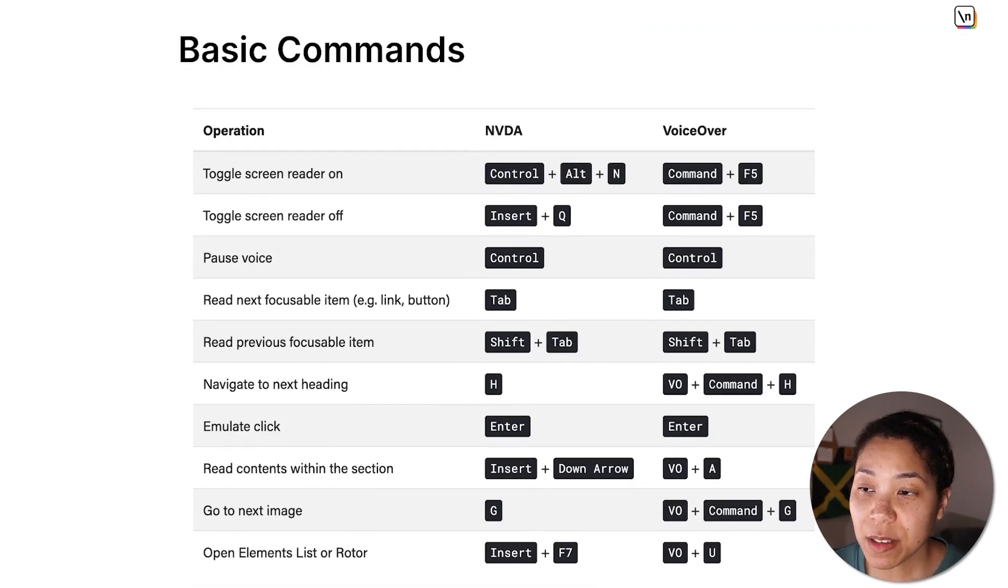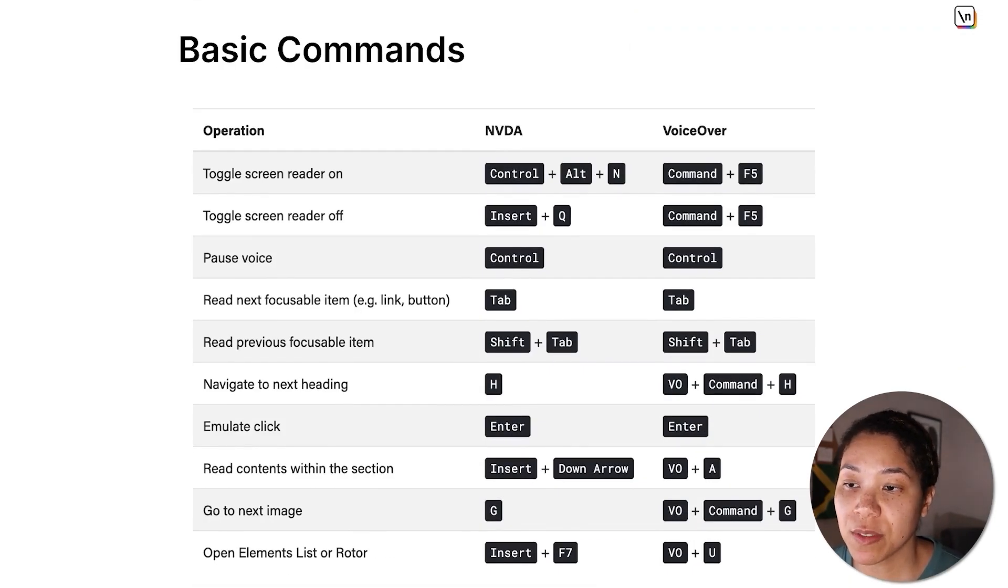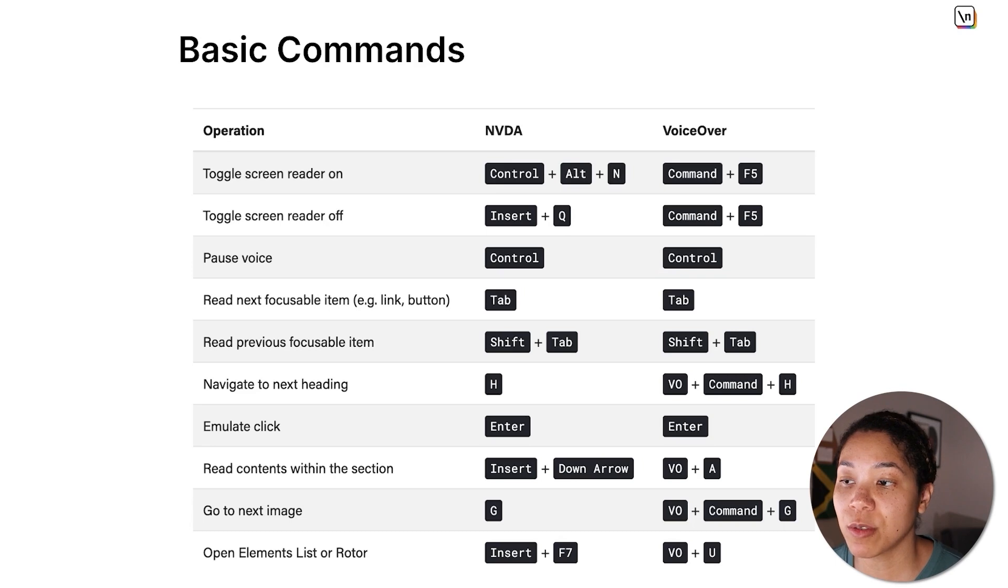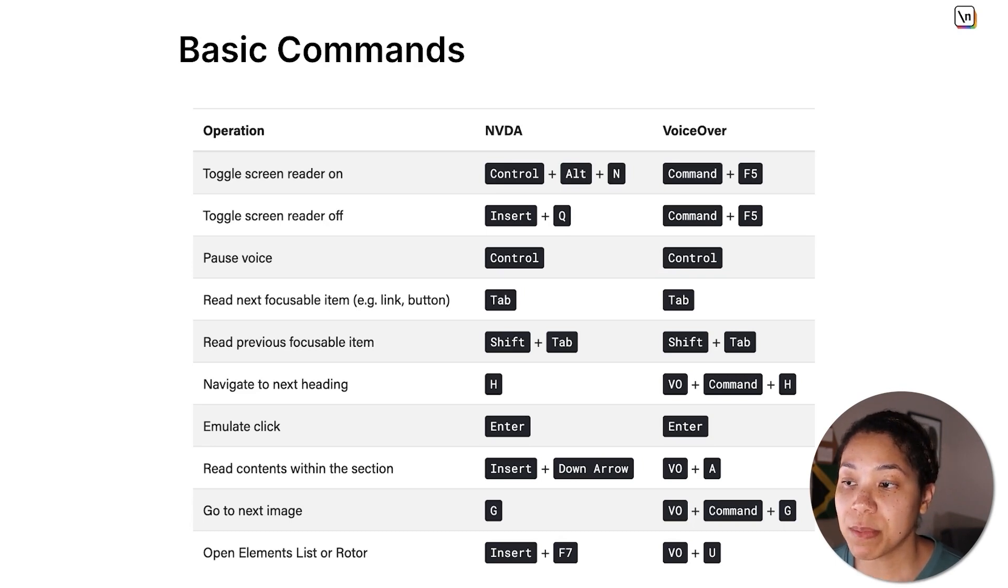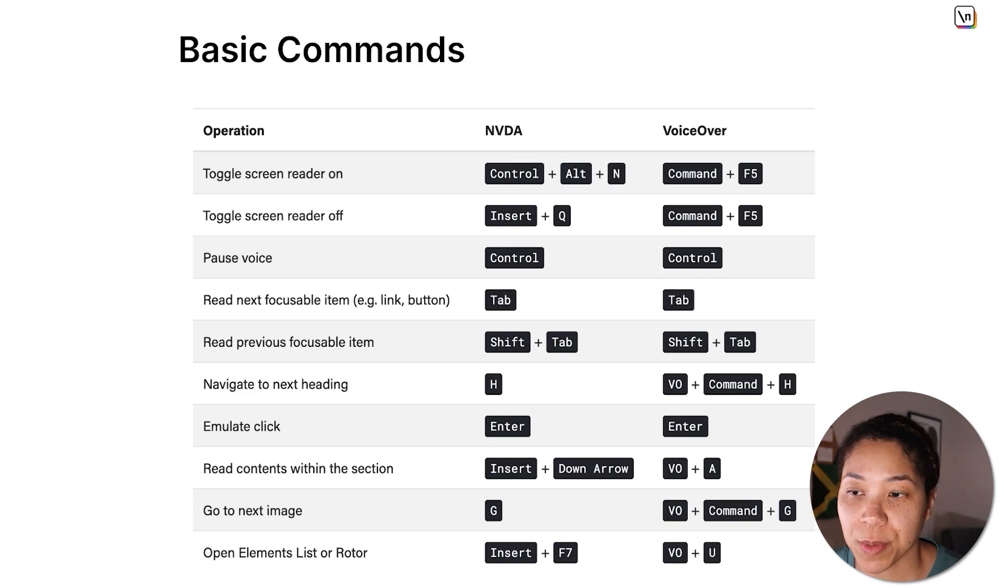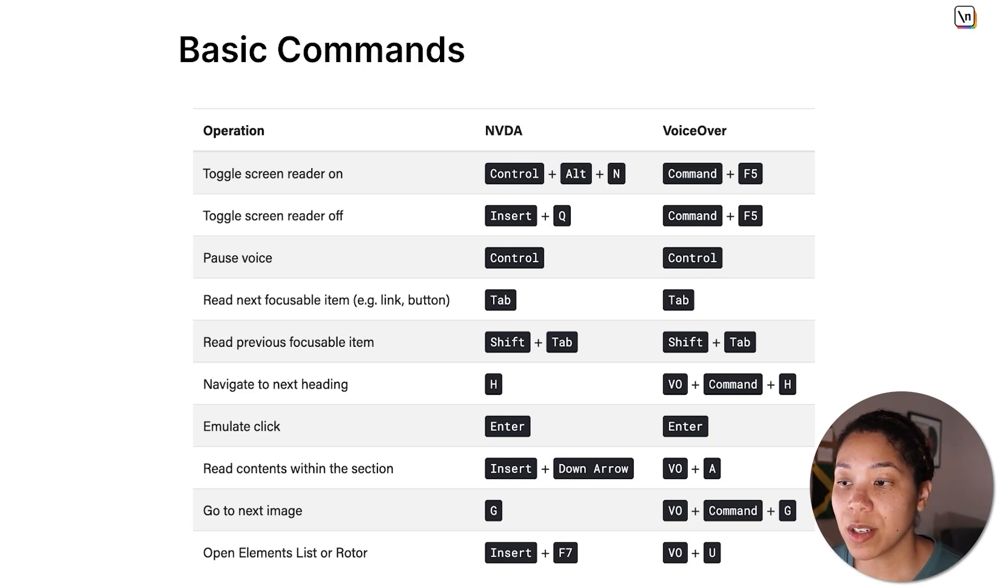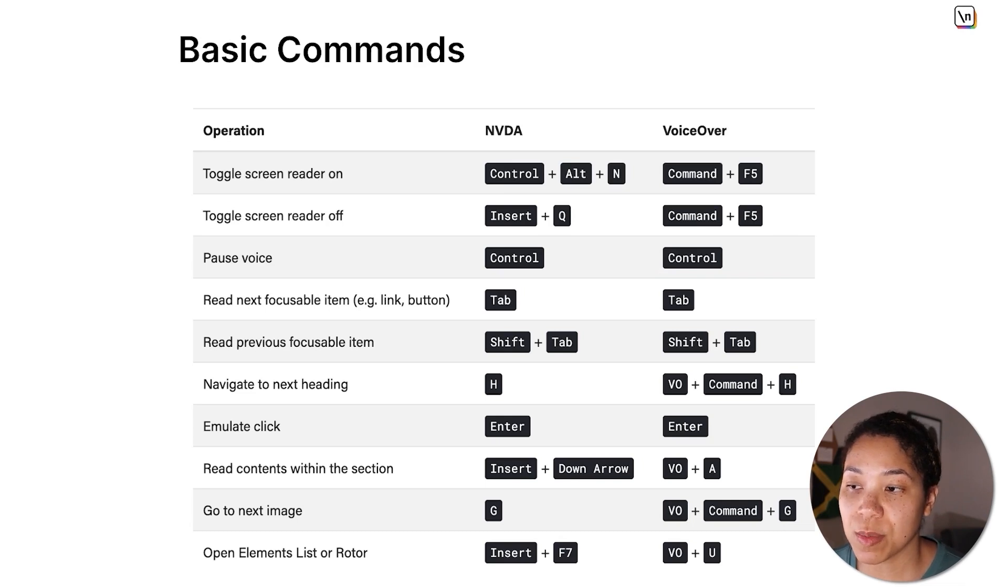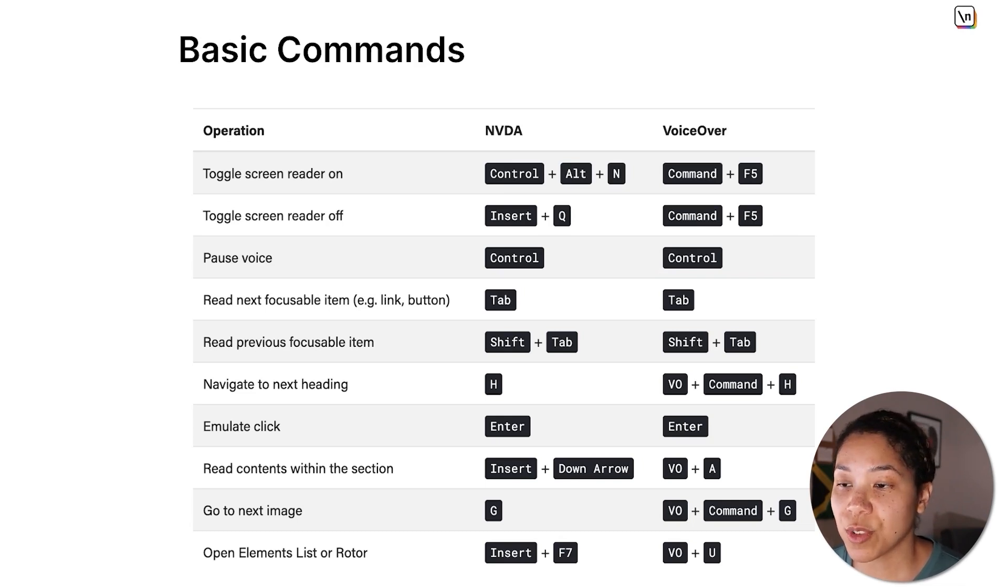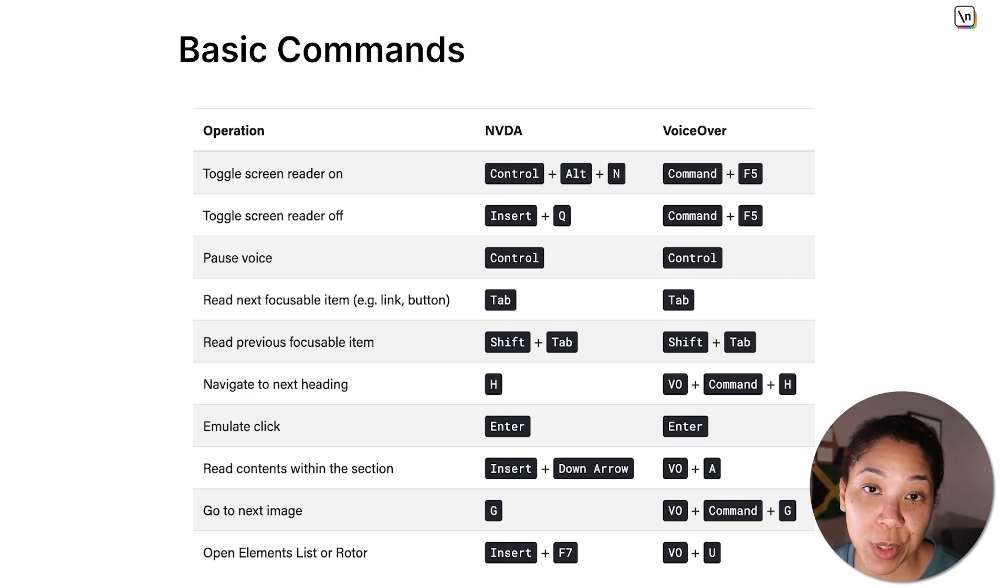Now that we've covered the different screen readers for the respective operating systems, it's time to go over some basic commands to familiarize ourselves with this assistive technology. In the lesson manuscript, I've provided a table of commands that we will be going through. Since I personally own a Mac, I'll show you how to use VoiceOver as an example. But don't worry if you're not using the same tool as me, as you can always check the instructions for your operating system screen reader and follow along that way.